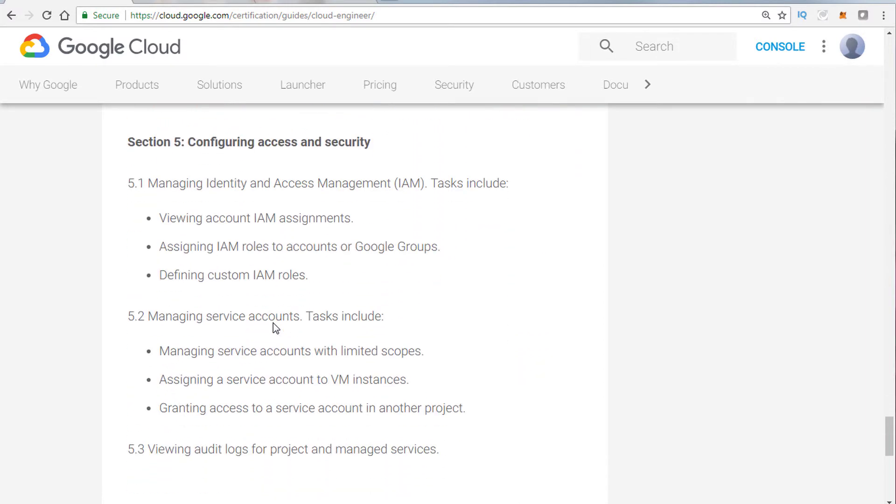Section five was around security and access management. They want to make sure that you can assign accounts, assign roles, and make sure that those roles are provisioned according to Google's recommended best practices. Now, I'll cover the Google practices when we get to those modules, but just be aware, if you don't know what it is now, you'll want to definitely pay attention to that when we get to that module.